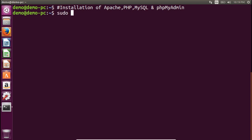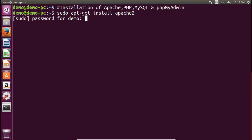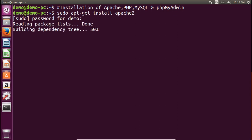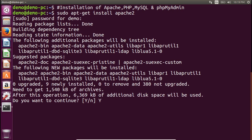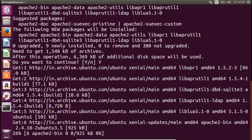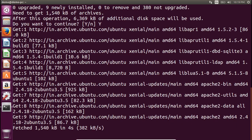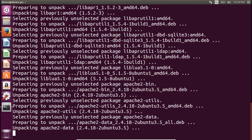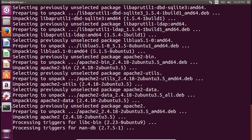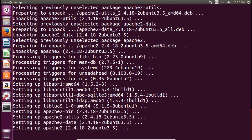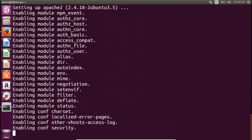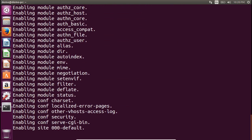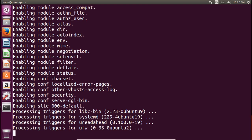Type 'sudo apt-get install apache2' and then press Enter, and enter the root password. It will ask for permission — type Y. This will download the Apache web server from the Ubuntu server. These four softwares are the pillars of the LAMP stack, which is useful for assignment number four where we are going to run a PHP application.